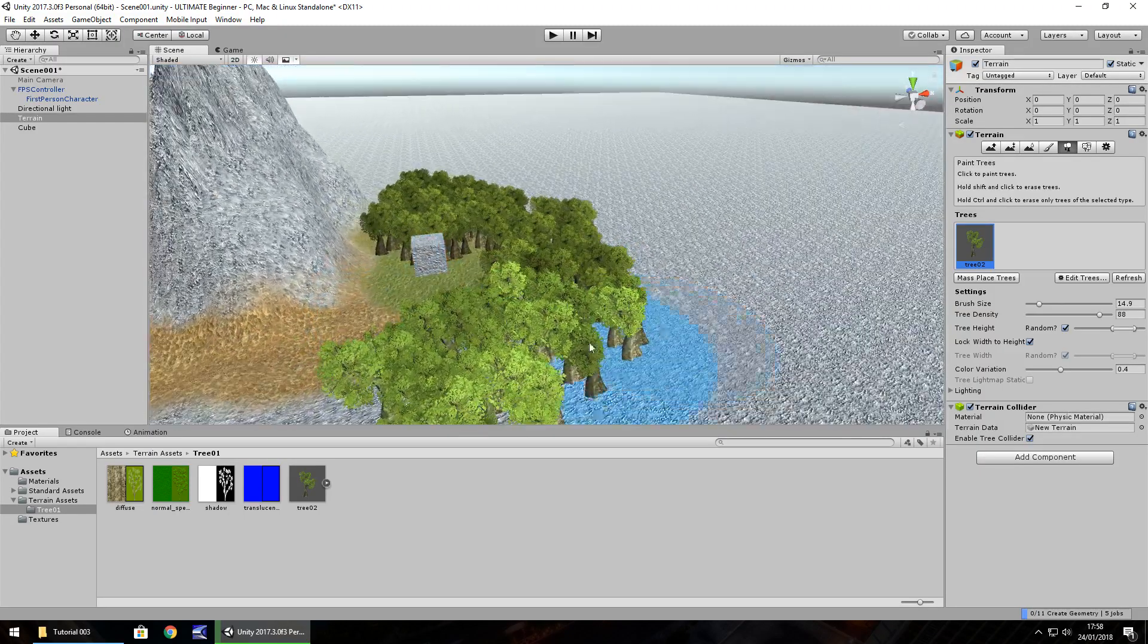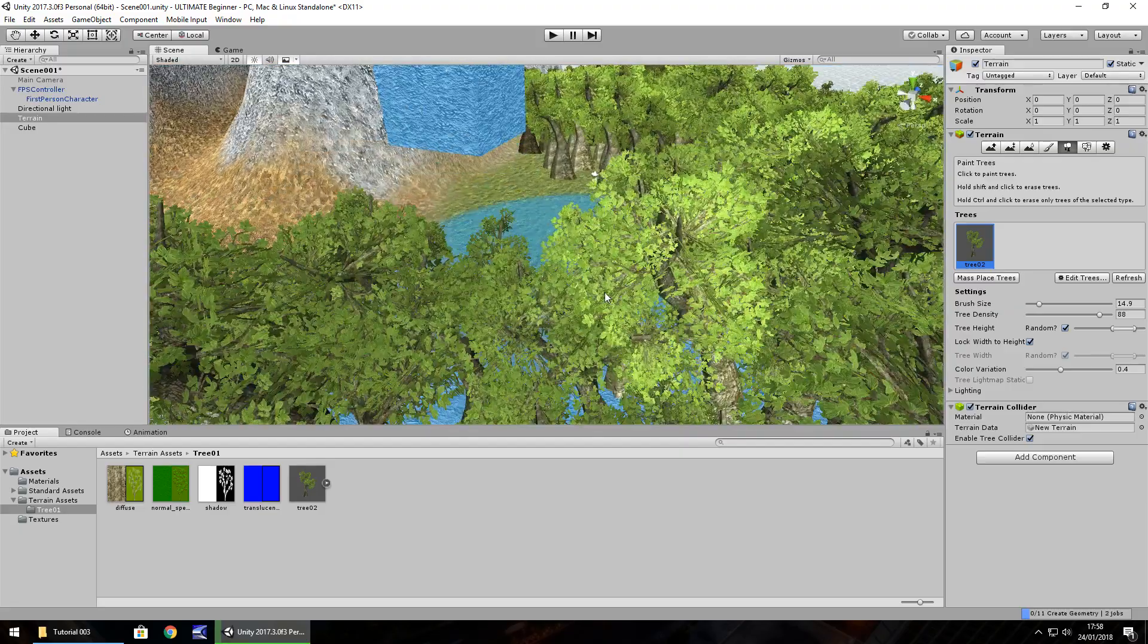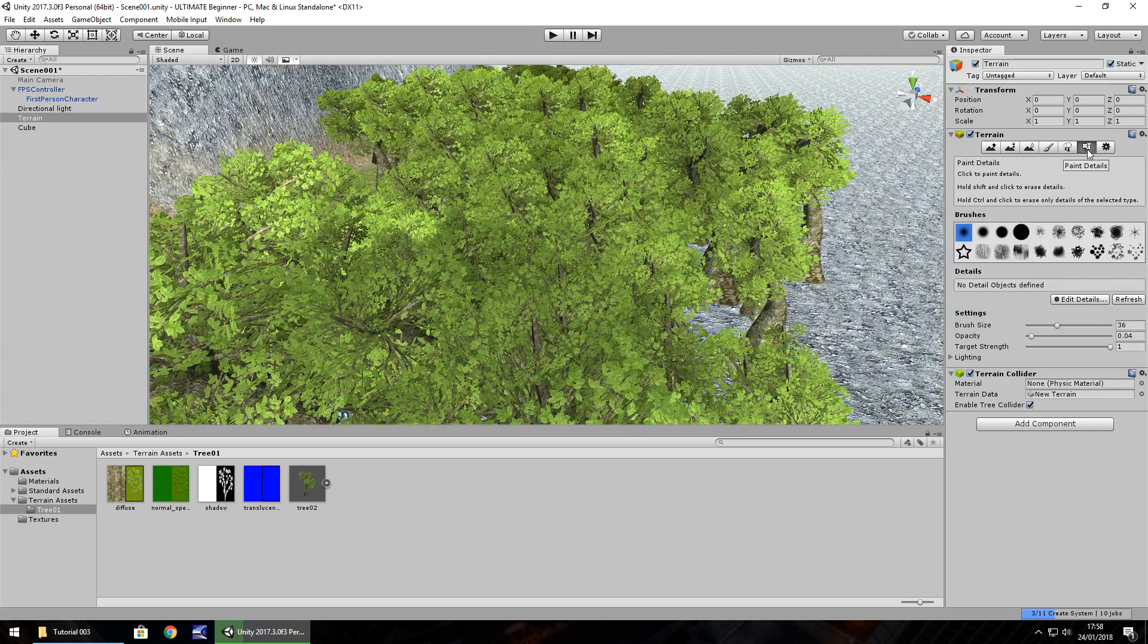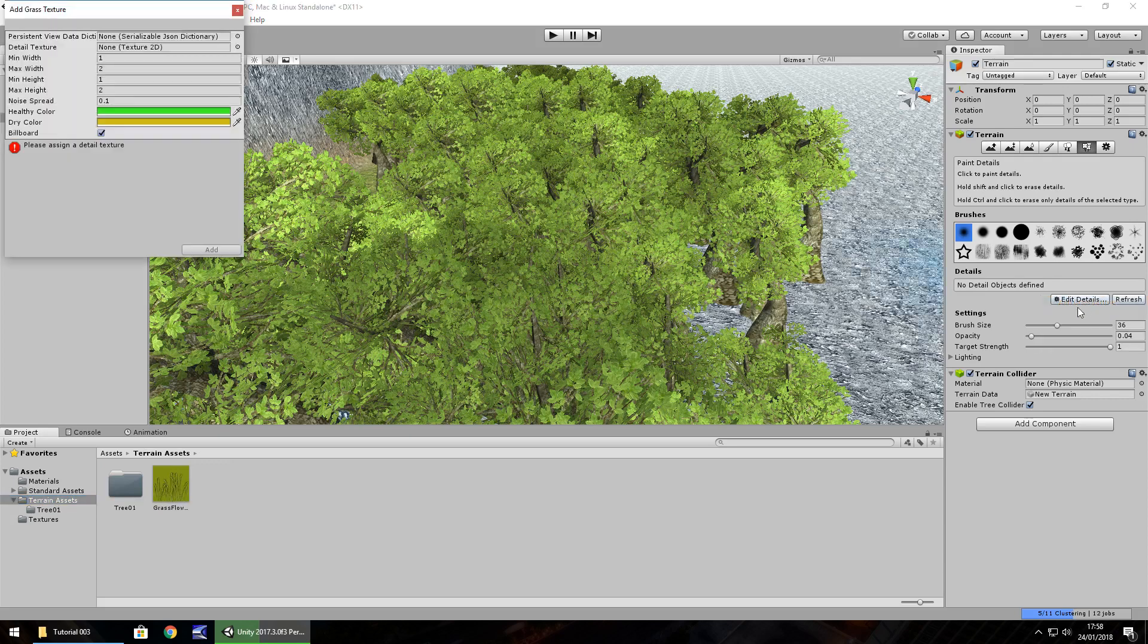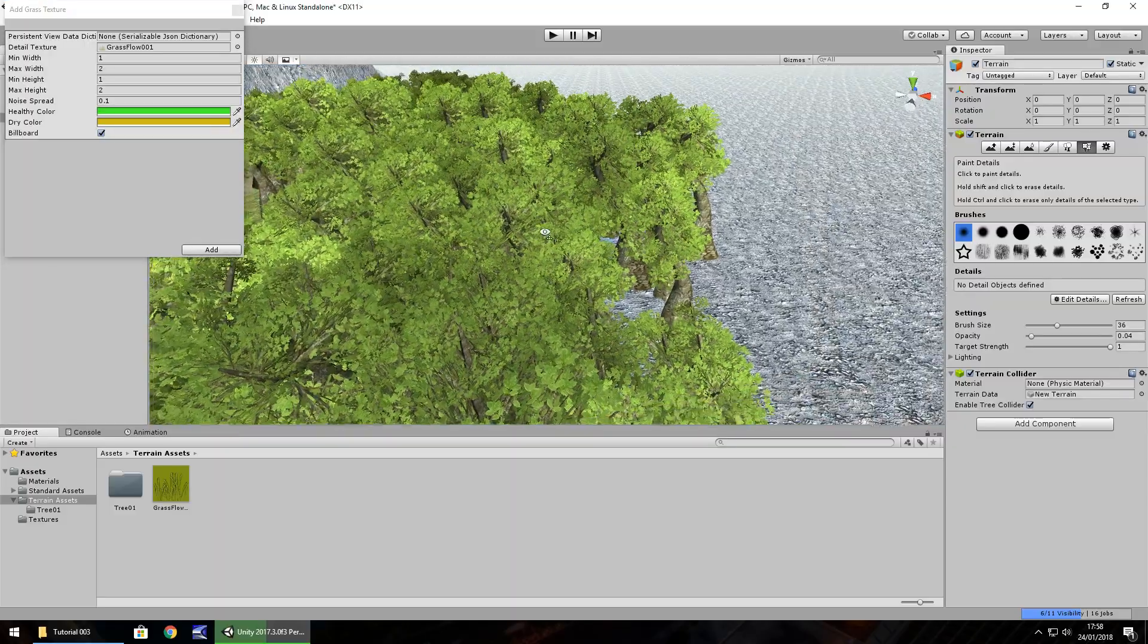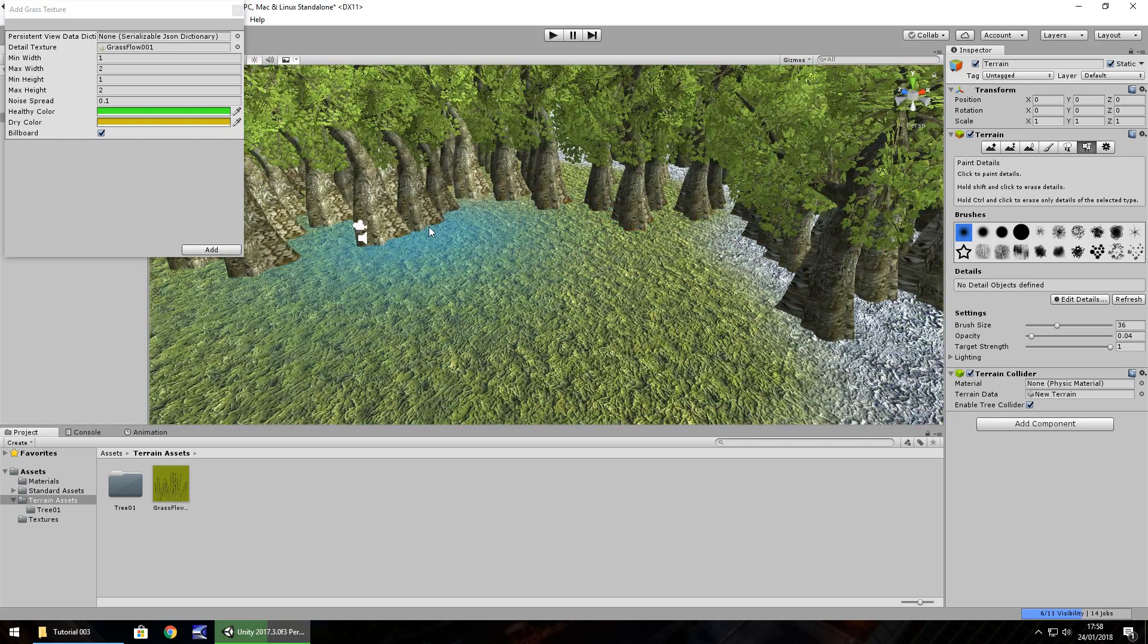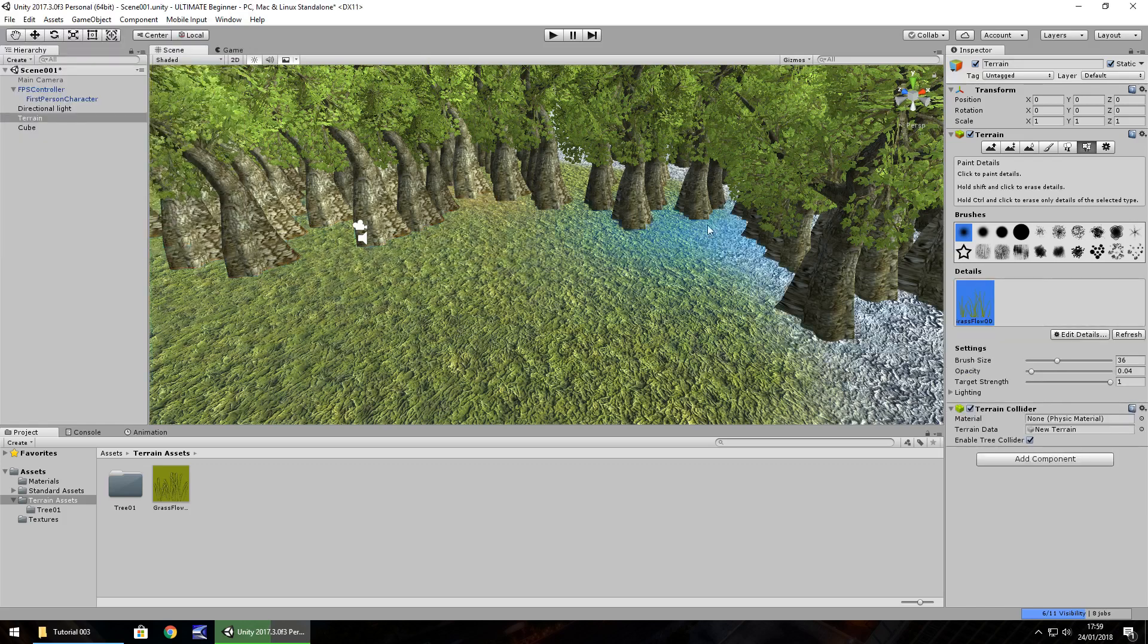Next thing to do is let's create some grass. If we go to our paint details here, we need to do pretty much the same thing and define our grass. Back in our terrain assets, we have this grass flow. Edit details, add grass texture, and we can drag and drop this into here where it says paint detail. You can change the healthy color and dry color if you want. It's not massively important. For now, I'll just click on add and we can modify as we go along.